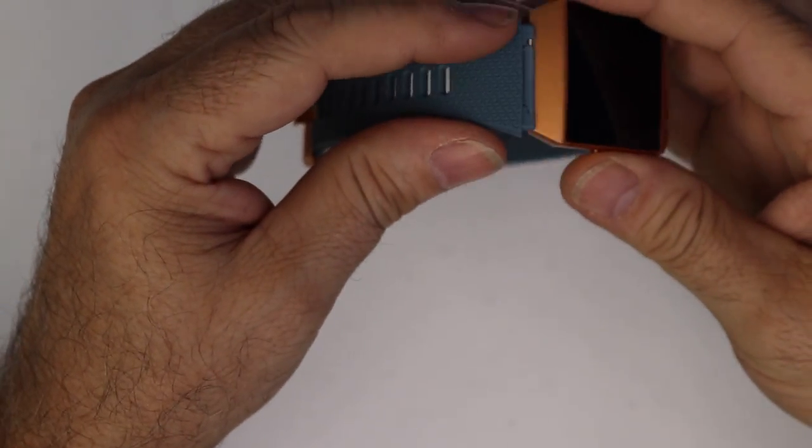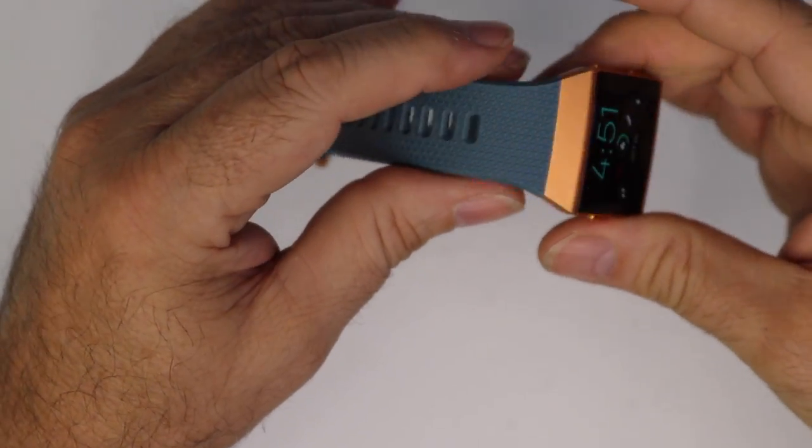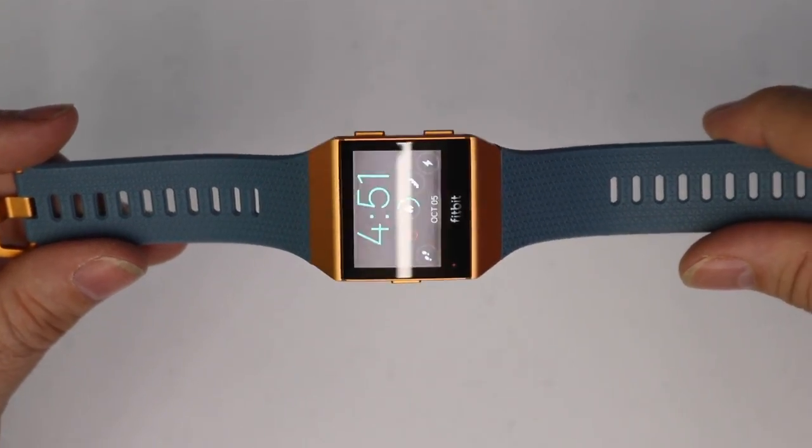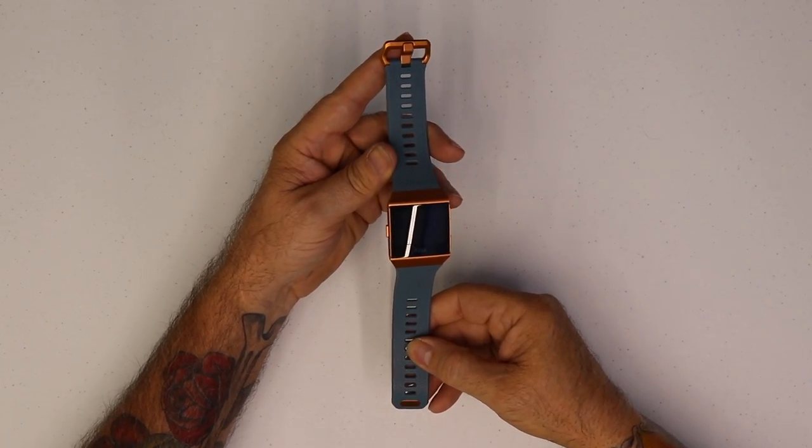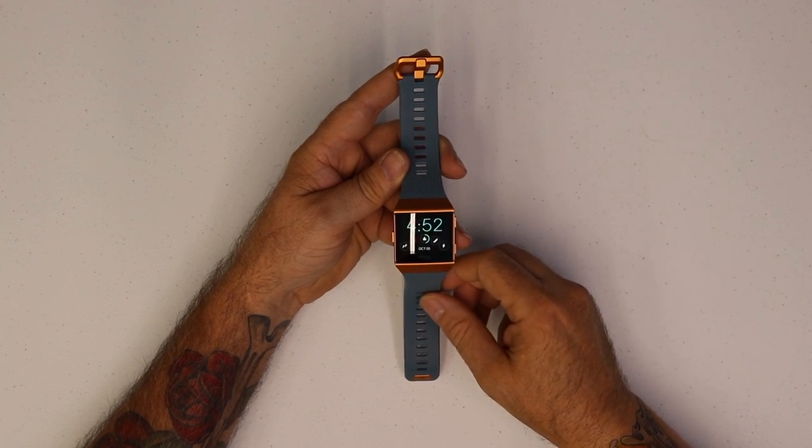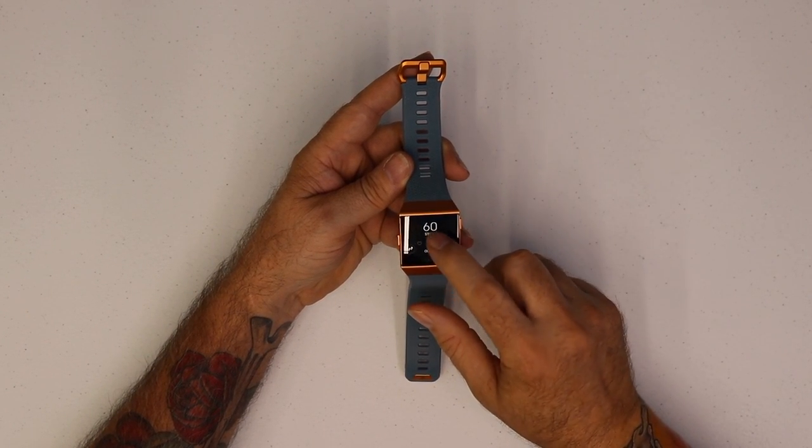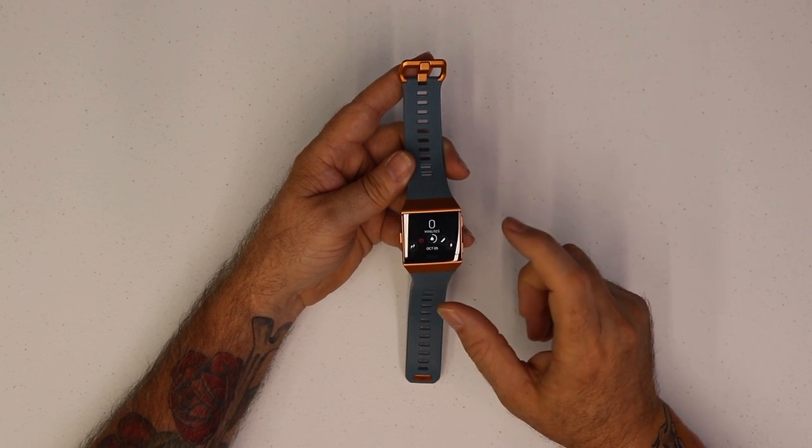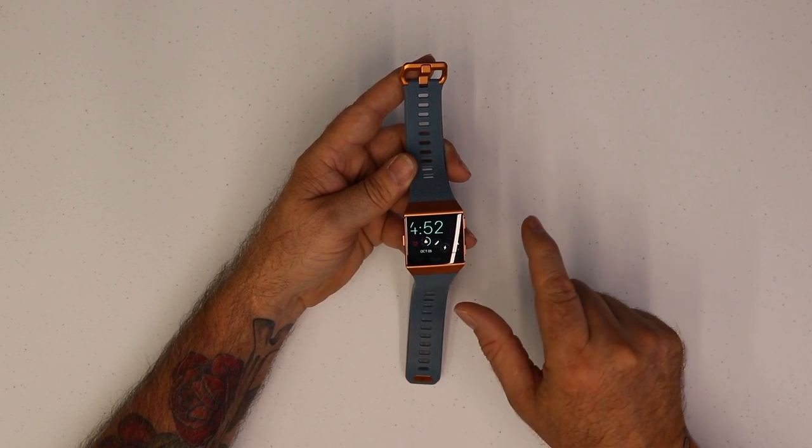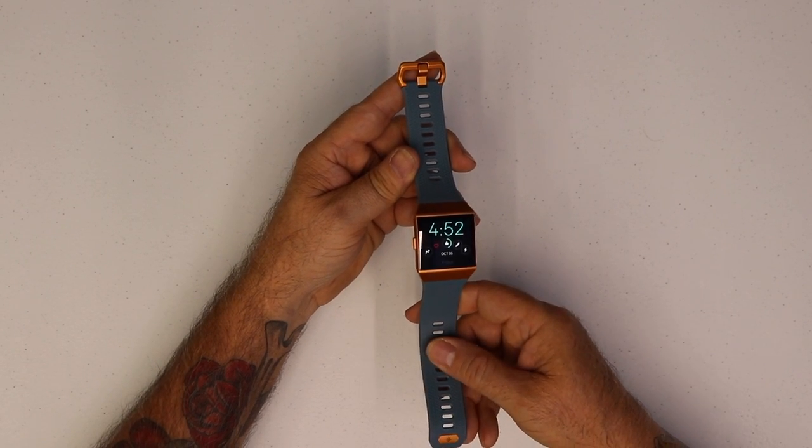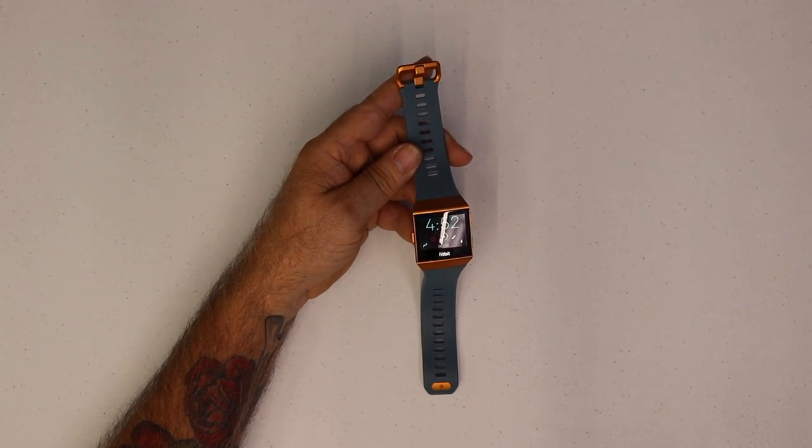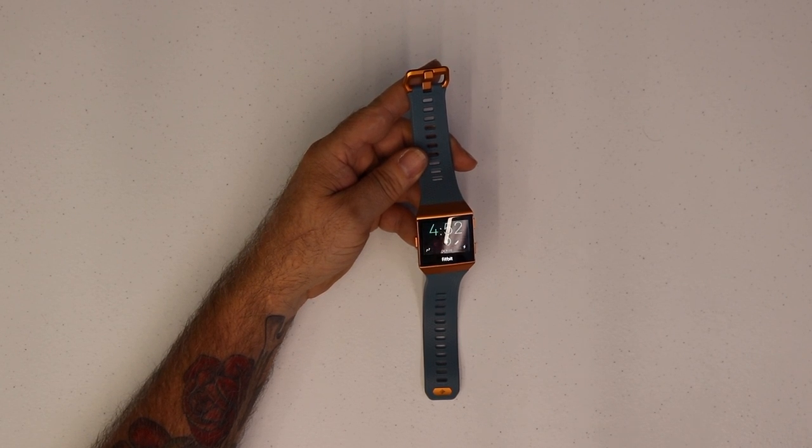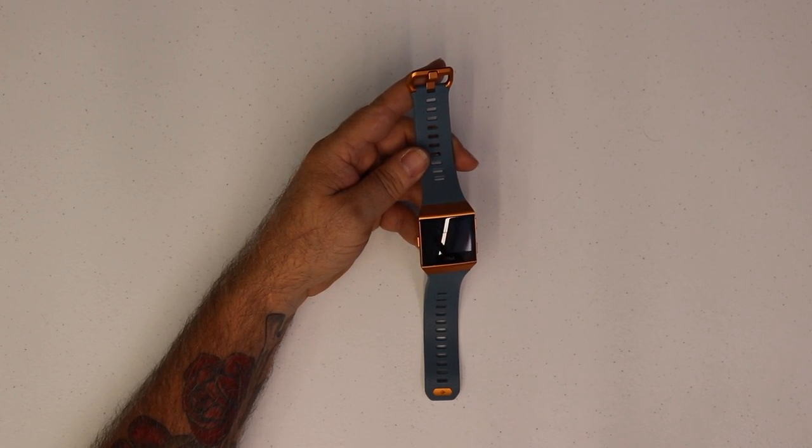Only time will tell, but I do like the changeability of the bands. I'm sure there'll be a lot of third-party bands coming out real soon. I like the looks of this fitness tracker. It's very intuitive, responds quite well to touch and swiping. So with all that being said, will you survive whatever comes your way? I sure hope so. This is the Massachusetts Prepper saying, take care all.